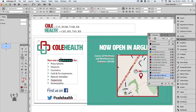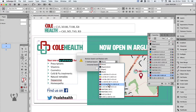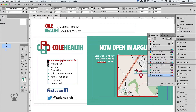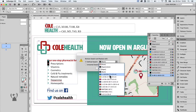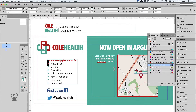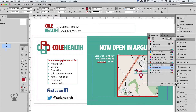We can quickly remove the wrong colours and replace them with correct ones by deleting them and replacing them with the correct colours. This should also work with the spot colours, right? Well, no — they can't be deleted at all.